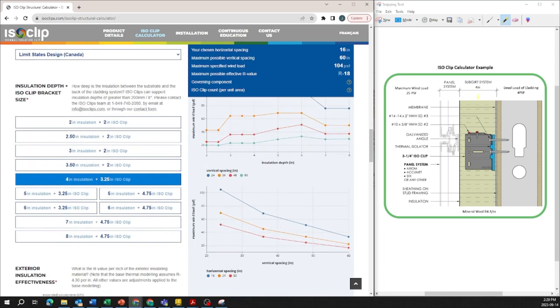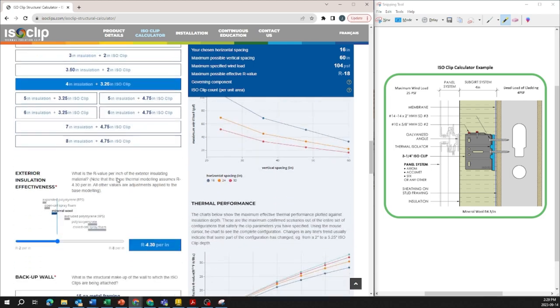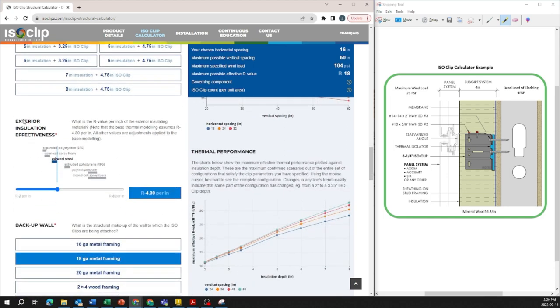If you look at the project example on the right hand side here we have four inches of exterior insulation and it's a mineral wool at R4.3 per inch. So we're going to stick with four inches in this input with the 3.25 inch ISO clip.